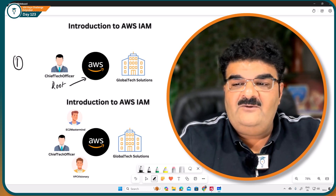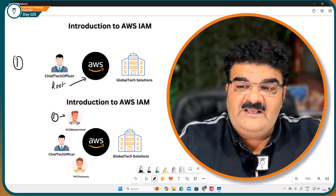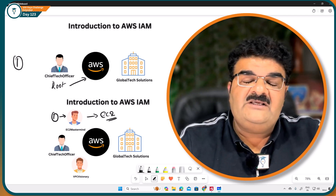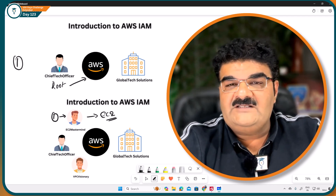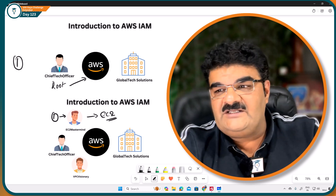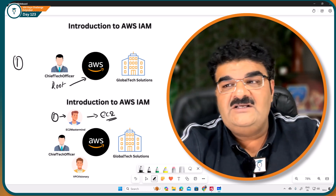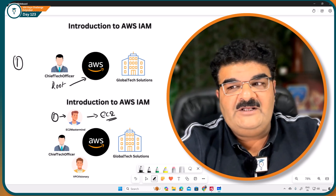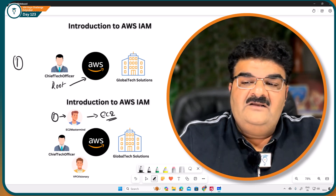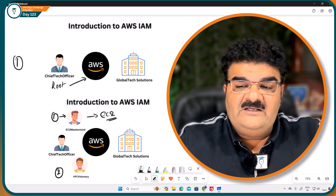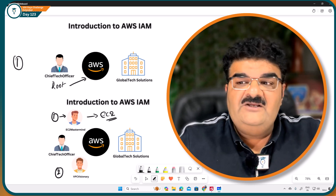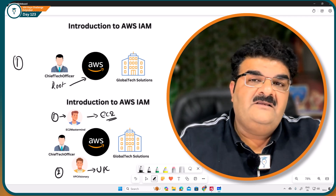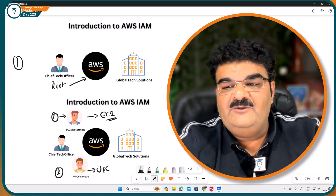So what they decided is that we are going to hire two people. The first person is EC2 mastermind, who is going to manage day-to-day activity related to EC2 — for example, creating new EC2 instances, starting or stopping EC2 instances, and terminating instances. They are also going to hire another person, Mr. VPC visionary, who is going to manage VPC inside the AWS account.